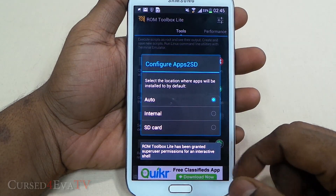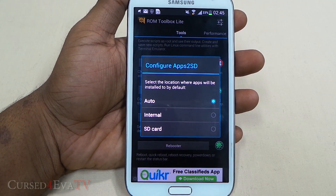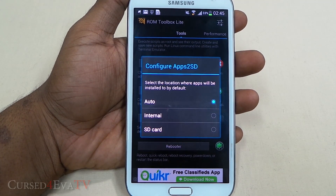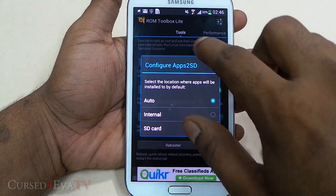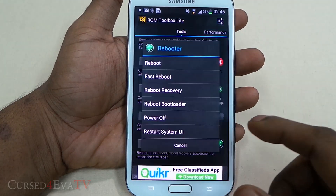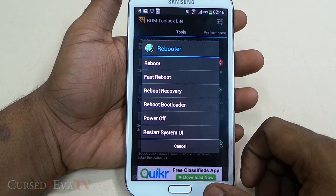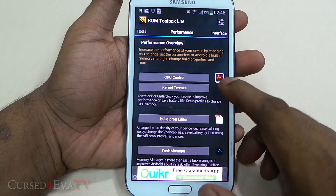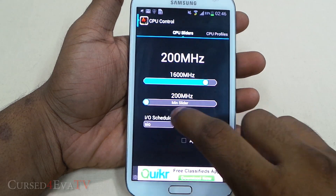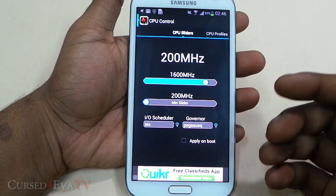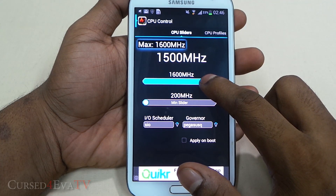You've got Apps to SD — whatever apps you download install to the internal storage, and then you have to use another app like Link2SD to ensure apps install directly to the SD card. You've got a Rebooter to select recovery or bootloader restart, System UI, and so on. And then you've got CPU Control where you can overclock or select your minimum and maximum clock speed. On the Galaxy Note 2 the maximum speed is 1600 — you can overclock it to 1800. Going to get it back to 1600.